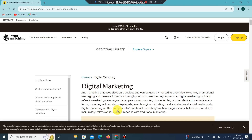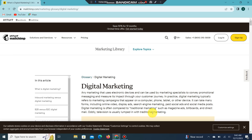Digital marketing is often compared to traditional marketing, such as magazine ads, billboards, and direct mail. Oddly, television is usually lumped in with traditional marketing.